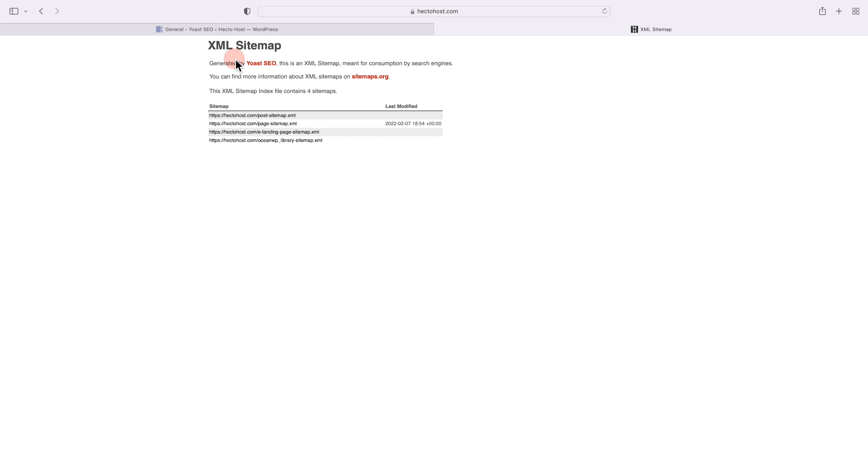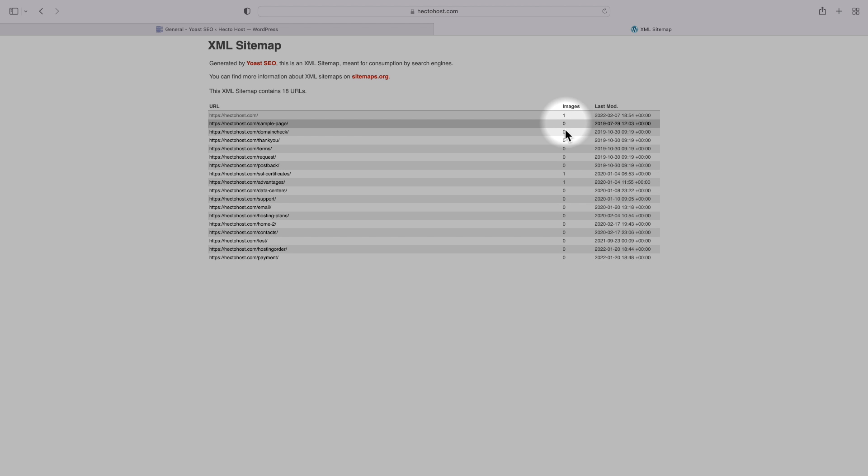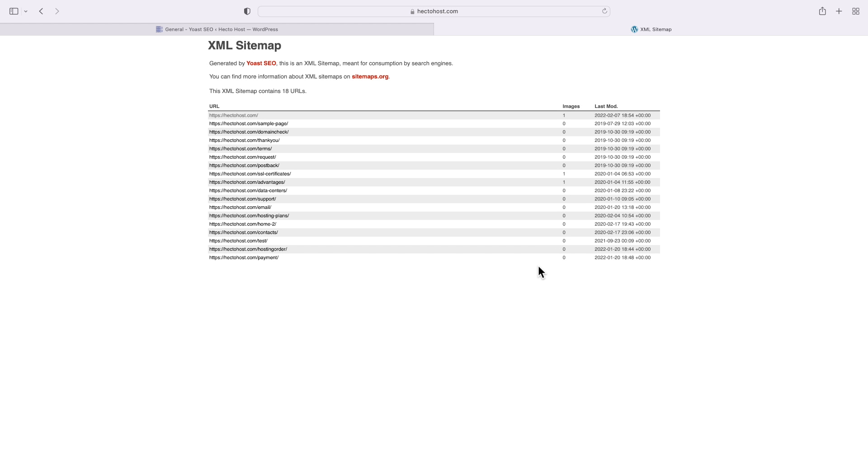XML sitemap generated by Yoast SEO. This is an XML sitemap meant for consumption by search engines. And you can see that we have the last modified date, and if we click on one of these, we'll see all of our pages and their URLs, as well as the number of images on each page.